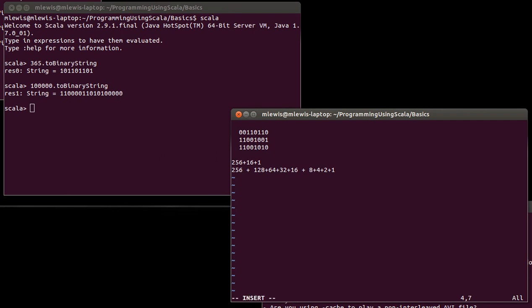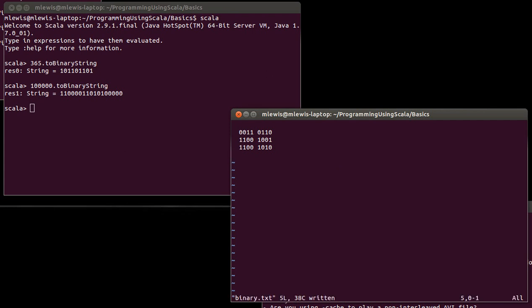When you convert from binary to hex, all you do is group the bits in groups of four starting with the lowest bit — each group of four becomes one hexadecimal digit. For example, taking the binary number 00110110: the lowest group 0110 is 4 plus 2, which is 6; and the upper group 0011 is 3. So that binary number is 36 in hex. Let's try the next example where the first grouping is the 8 bit plus the 4 bit, which equals 12.